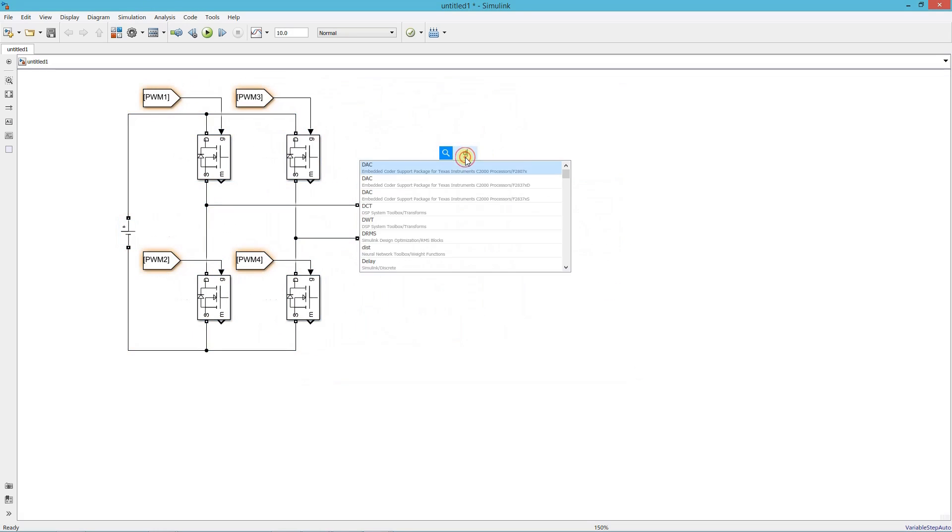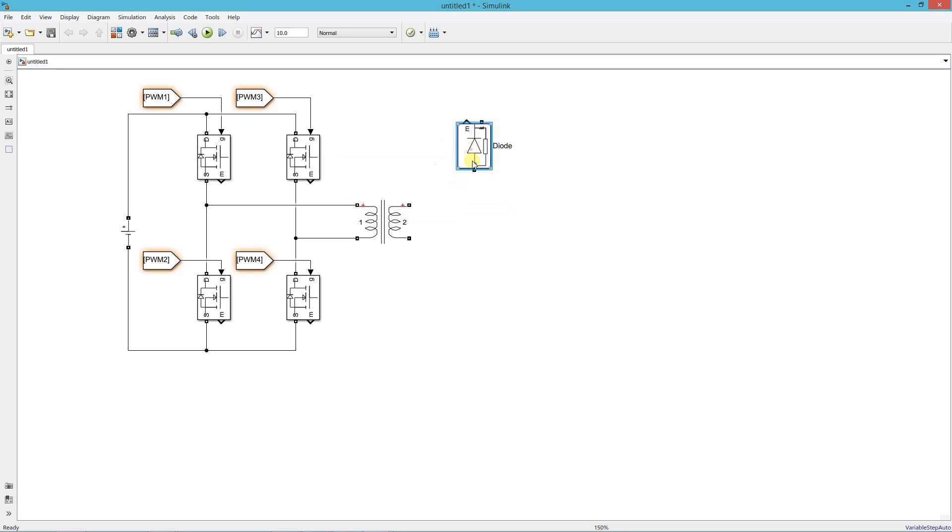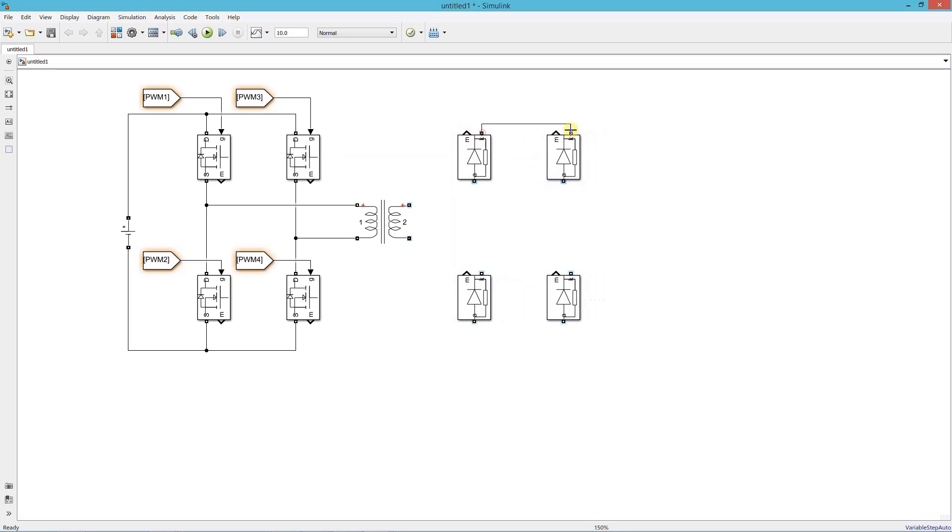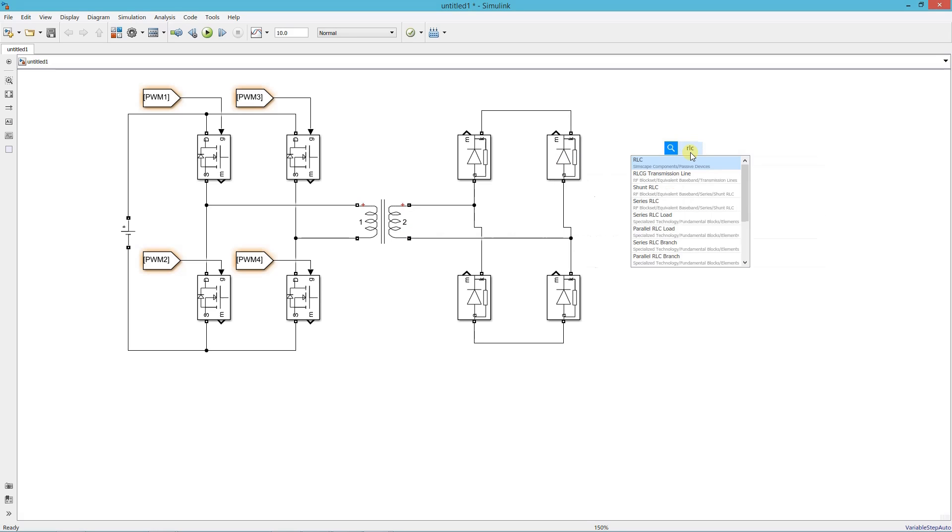Now add diodes and form the output bridge rectifier. Add a series RLC branch.